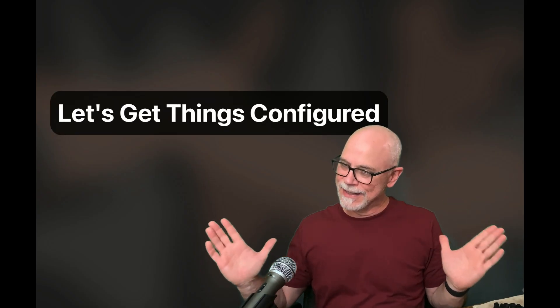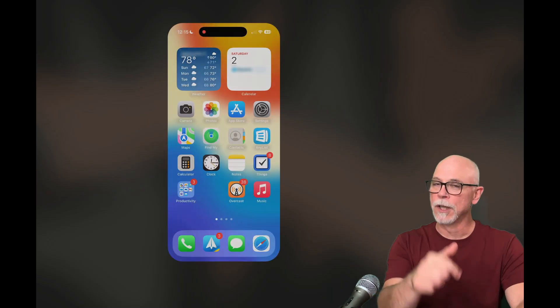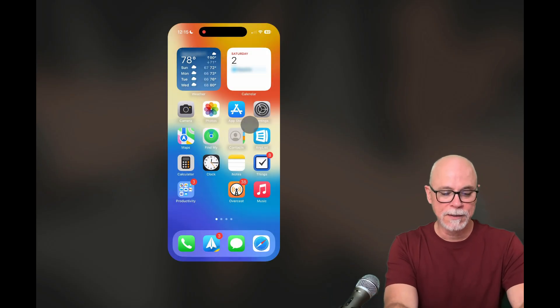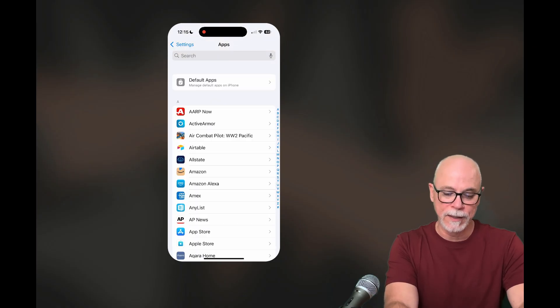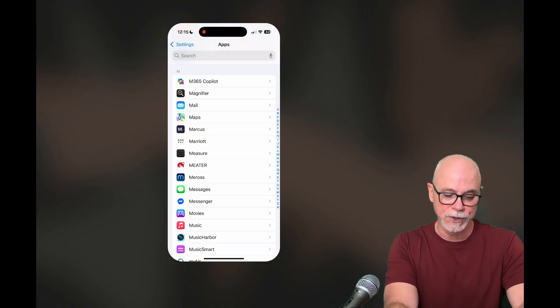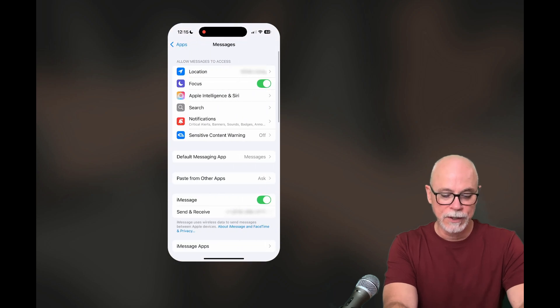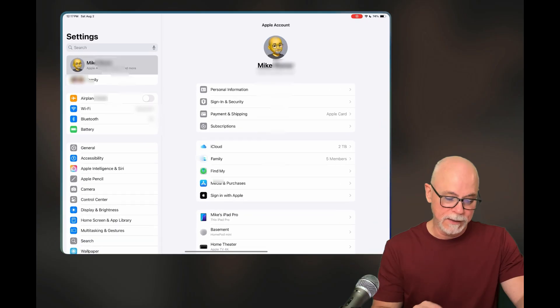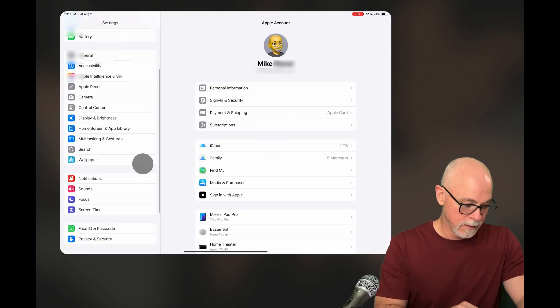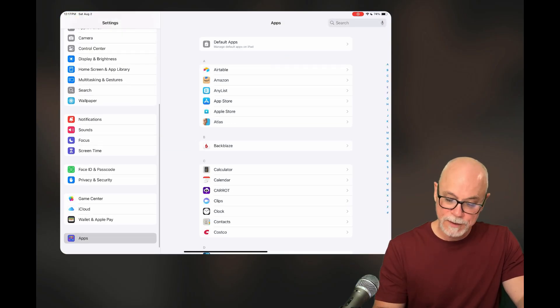Let's jump into the settings and get this configured. First, we're going to check and make sure that iMessage is enabled on all of our devices. Starting with the iPhone: under Settings, scroll down to Apps, jump down to the M section, find Messages. Down here you'll see the iMessage toggle — make sure that it is enabled.